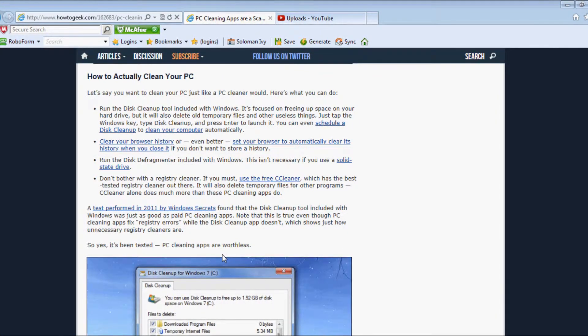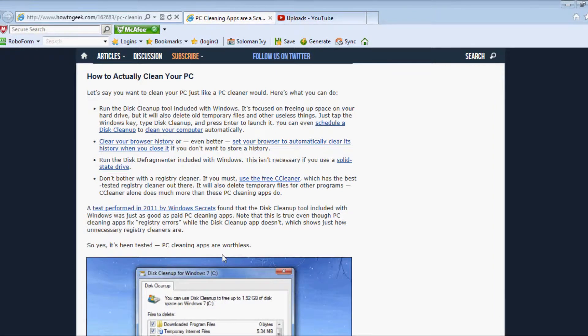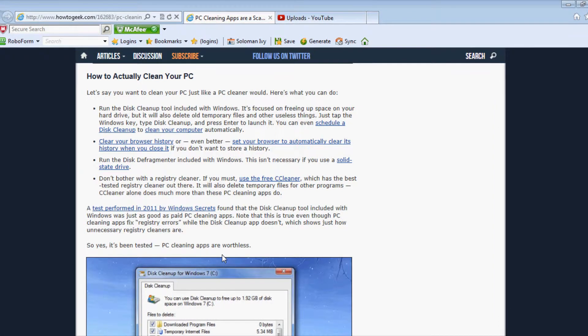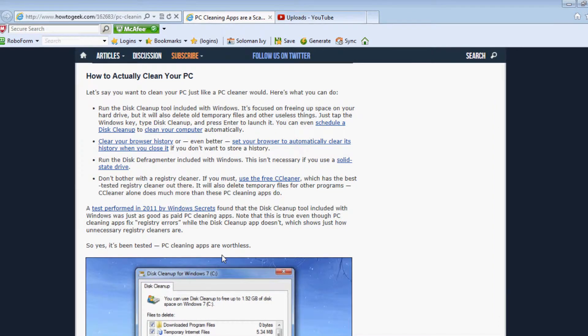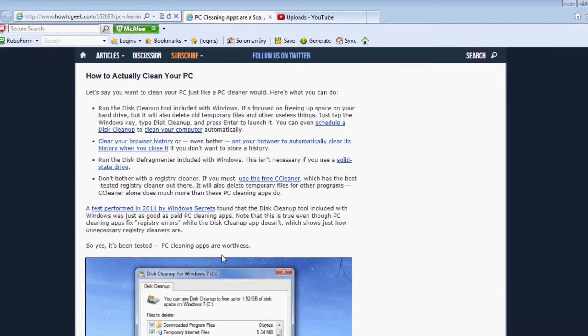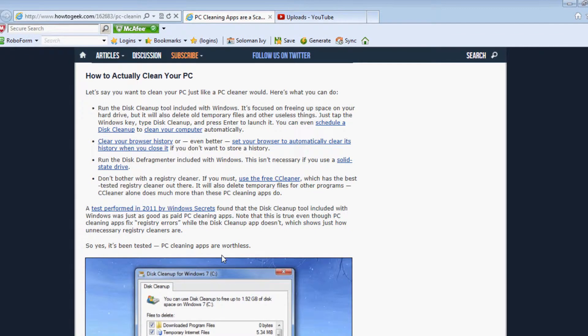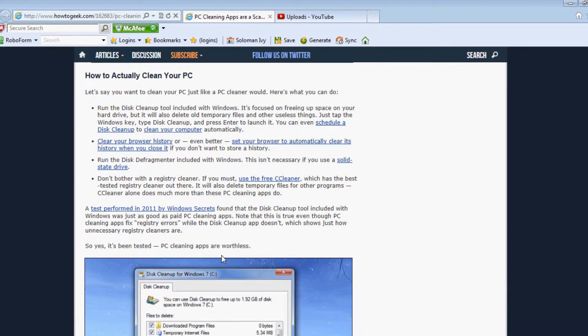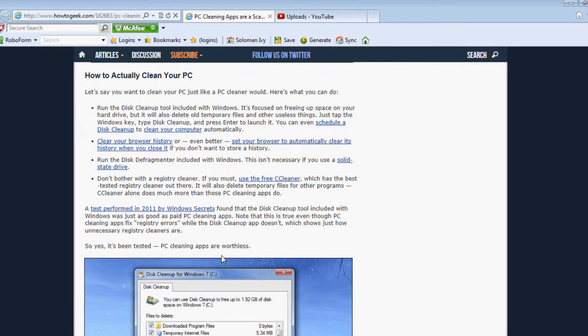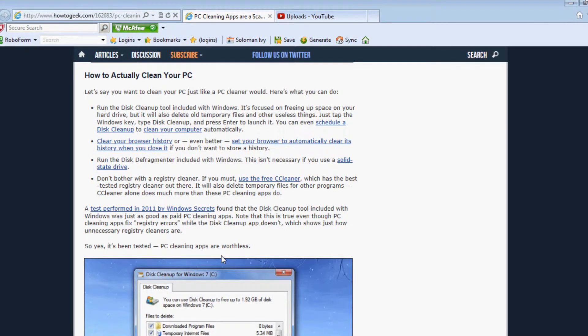Clear your browser history, or even better, set your browser to automatically clear its history when you close it if you don't want to store a history.